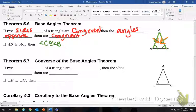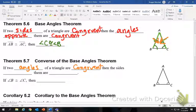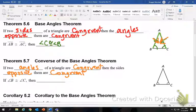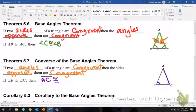The opposite is true as well. If two angles of a triangle are congruent, then the sides opposite of them are also congruent. So if angle B and angle C are congruent — angle B is across from AC — then side AC is going to be congruent to side AB.